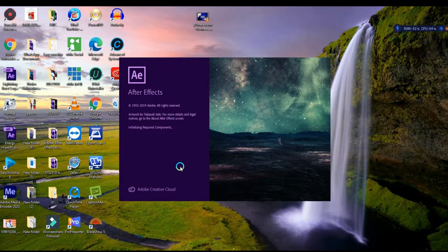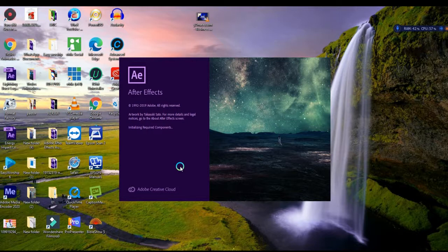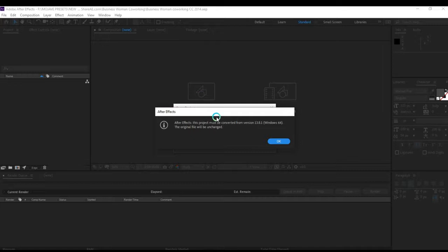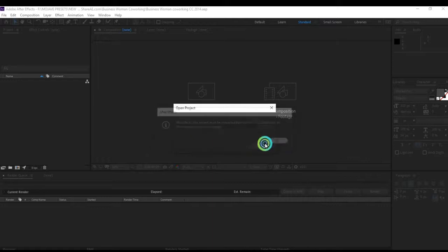Once you open this project, you'll get a message that this project was created in an earlier version of After Effects. You need to convert, but nothing will be changed - just click OK.